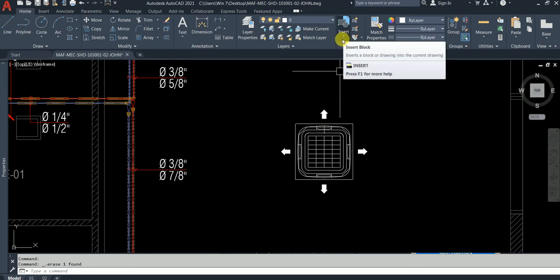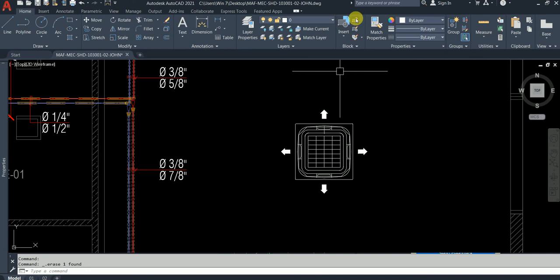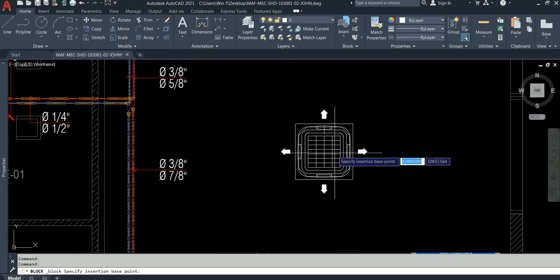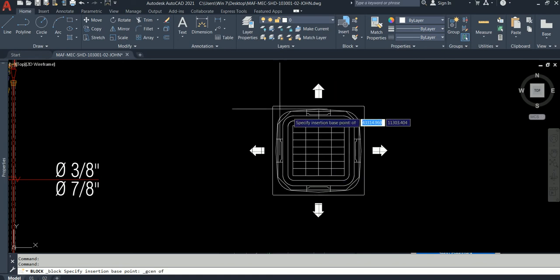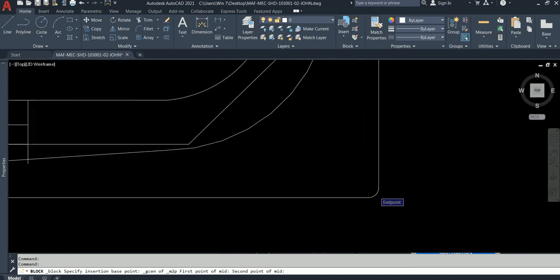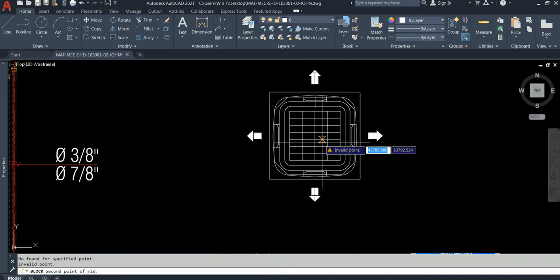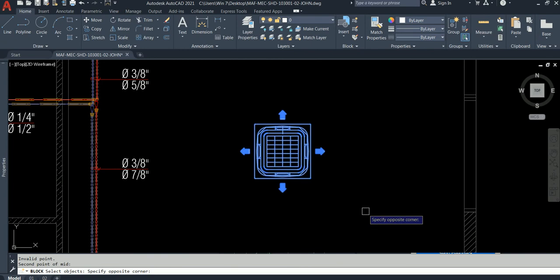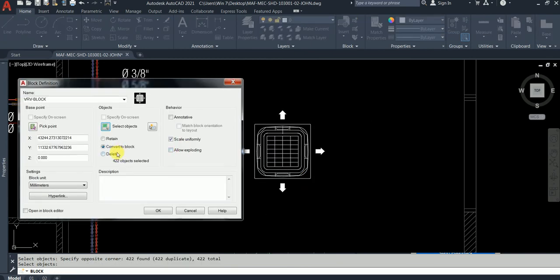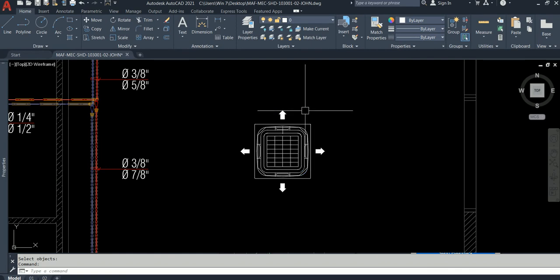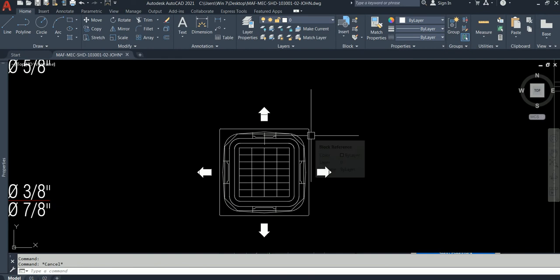I am talking about AutoCAD 2021. Go ahead and create a block. What are you going to call it? VRV. I don't know if it has been created or not, so I just created it. Base point — how do we set the base point? I would use mid between two points: click this point and this point. Then select the object and convert to block. Done — we created a block and named it.